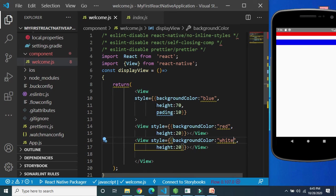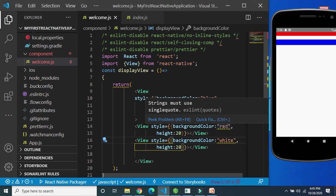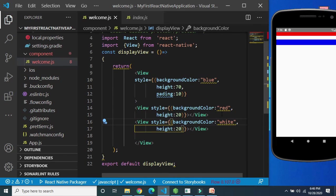In the emulator, the blue background belongs to the parent View. On top of it we have added two child Views — the first child has a red background and the second has a white background. In subsequent videos we will discuss the View component in more detail. This is just a short introduction because we will use it in further examples. That's all for this session — stay tuned for further updates, thank you.